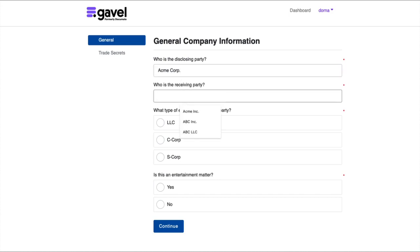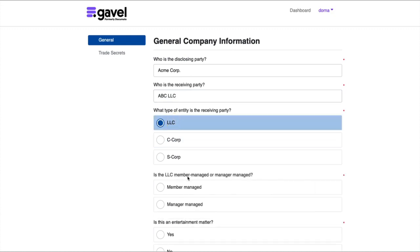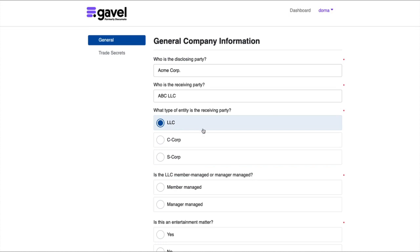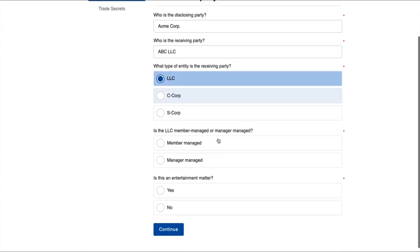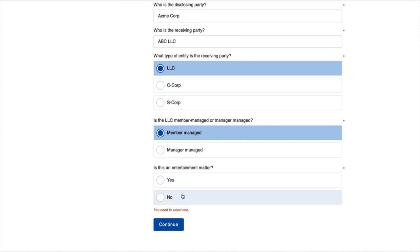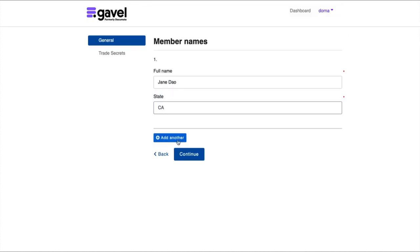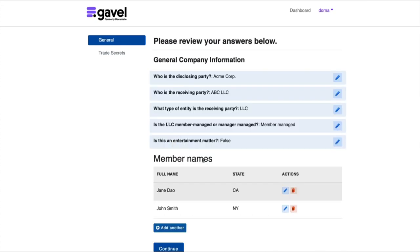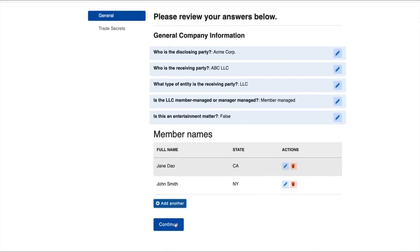So I'll say my disclosing party is Acme Corp. I'll say my receiving party is ABC LLC. And then I'll say that this is an LLC as an entity type. If I click that this is an LLC, it's going to open up another question, which I've also dictated and directed it to ask only in the case where I select that it's an LLC. So I'll now go ahead and go through this workflow. I'll say who all my members of this LLC are. And as I continue, I can go ahead and generate my documents.